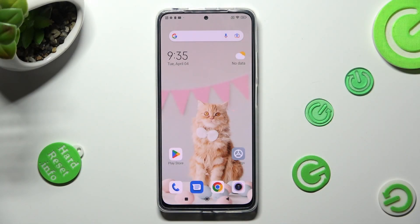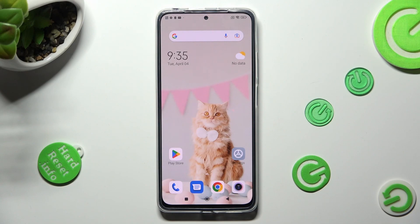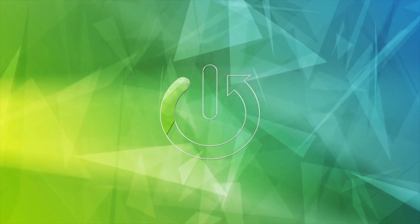Hi, in front of me is the Redmi Note 11 Pro, and today I would like to show you how you can operate App Permissions on this Redmi.